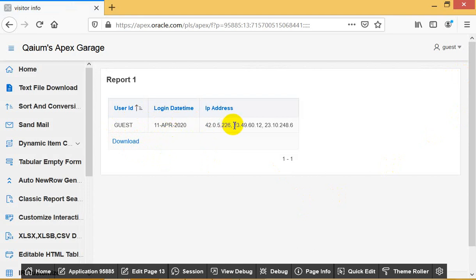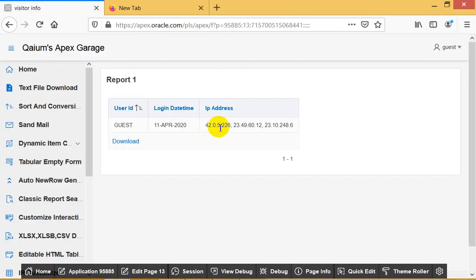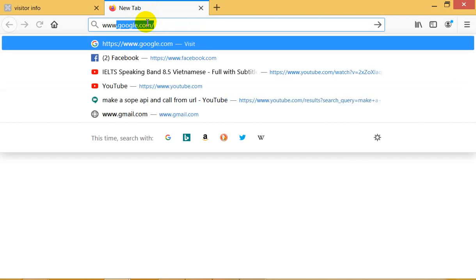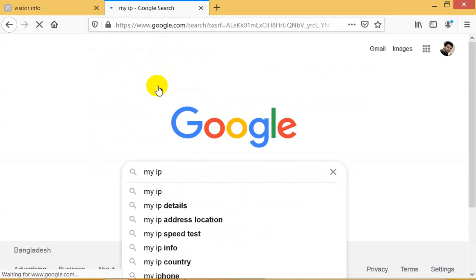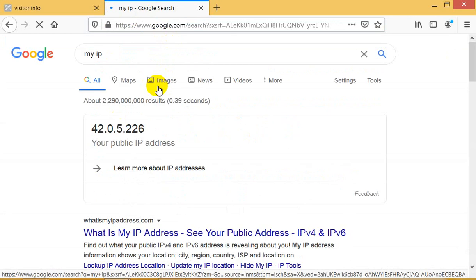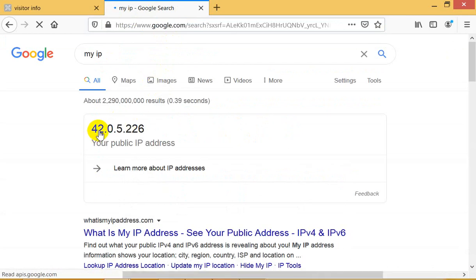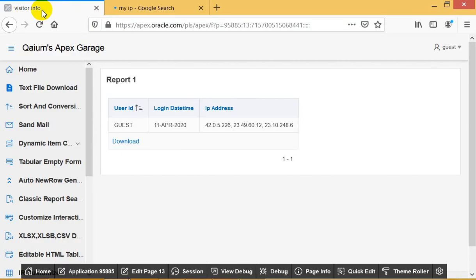Okay, let's check: is it the real IP or not? I mean, is it really my IP or not? Okay, let's Google 'my IP'. Yes, let's see - my IP is 42.0.5.2.26. So it's very easy to get visitor IP by Oracle APEX using PL/SQL. Thank you so much.